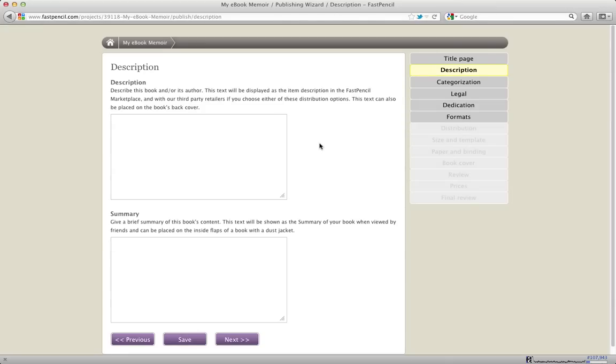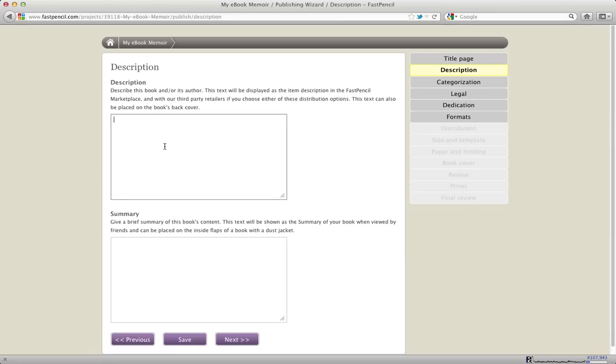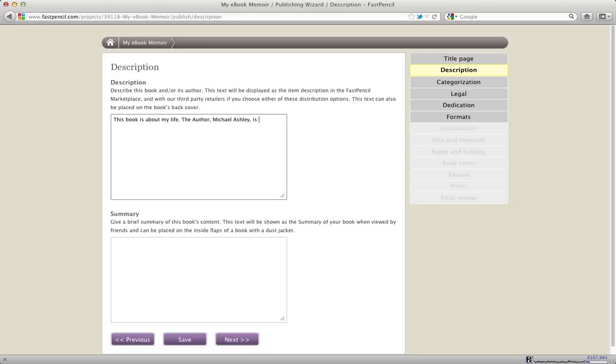So I'm going to click the Next button, and here you want to enter in the description of your book. The description is really for the metadata that gets sent out to the channels. This is important because the retailers like Amazon and Barnes & Noble will take this description and that's what they're going to display with the book. This book is about my life. The author, Michael Ashley, is co-founder and CTO at FastPencil.